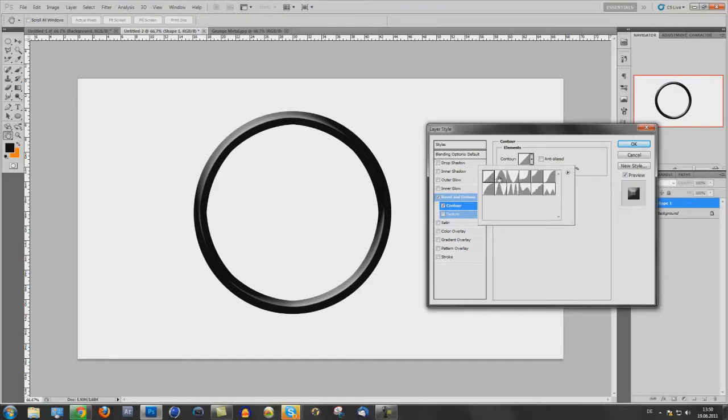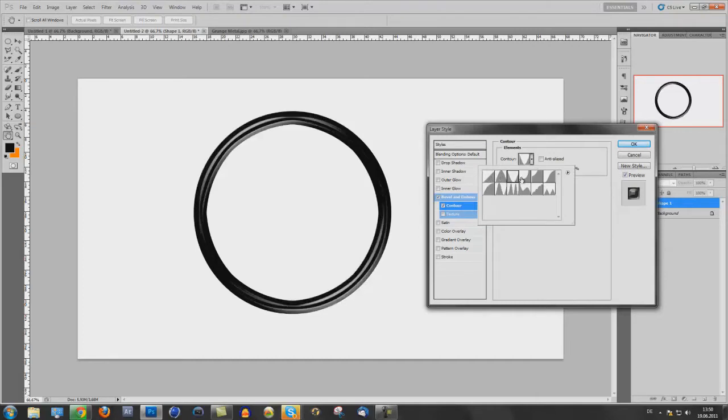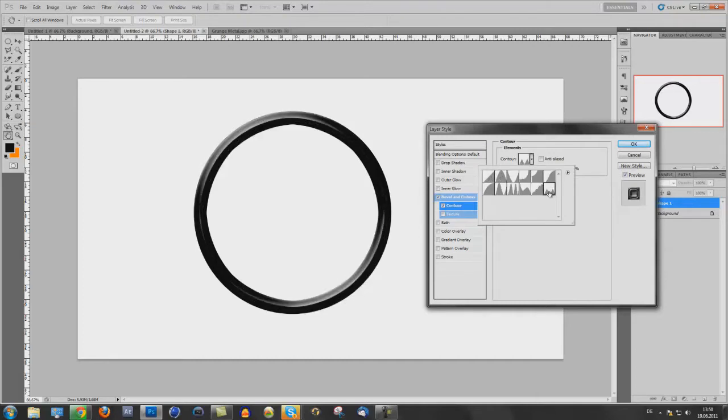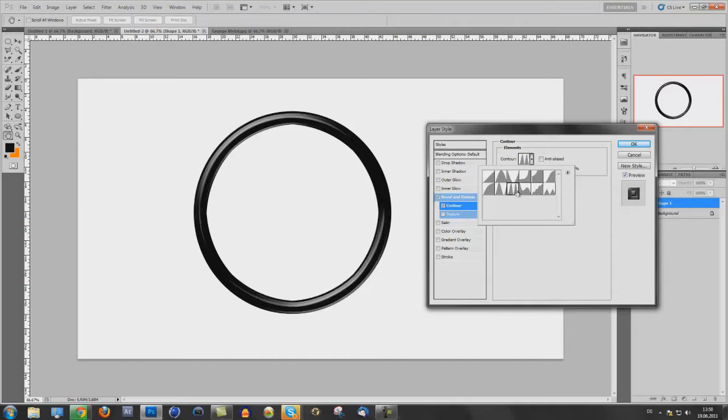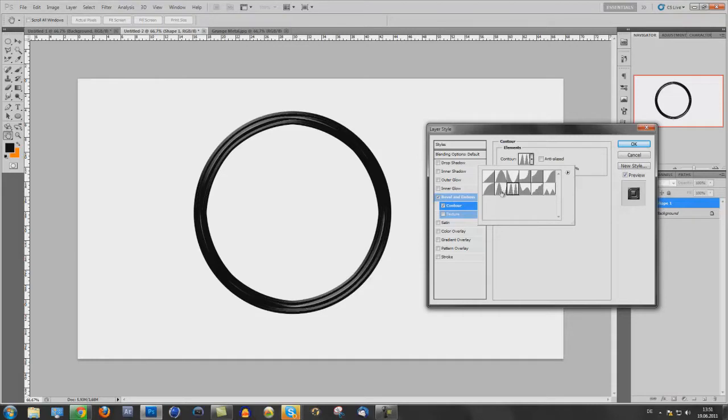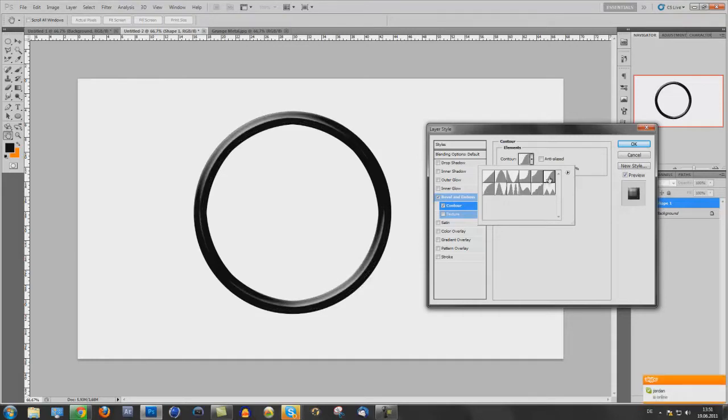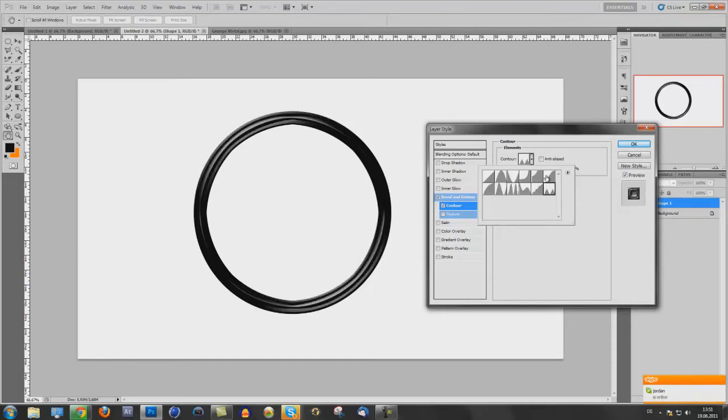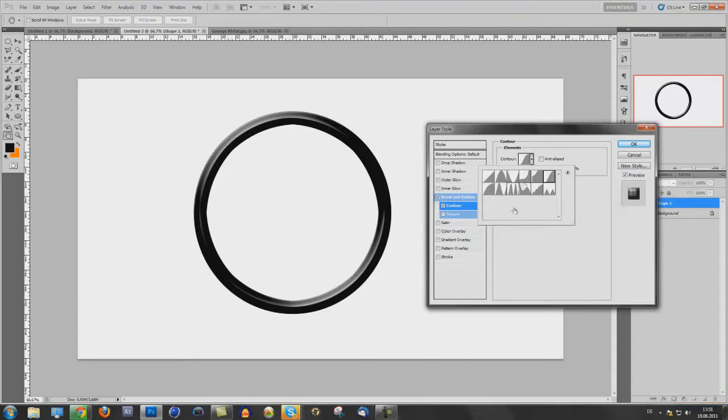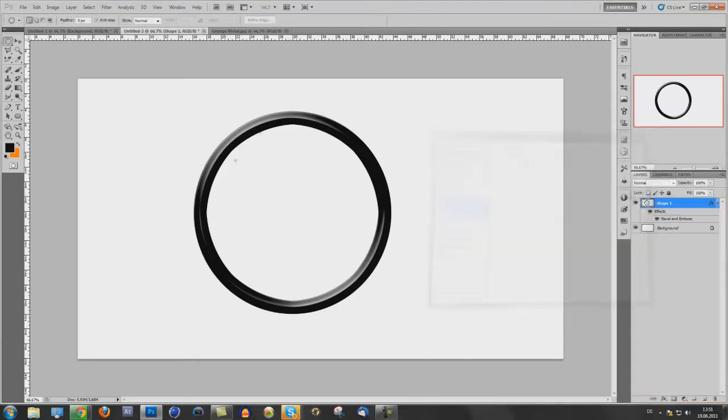This one. Use one you like. This one looks great too. I will use this one. This looks more realistic. Press OK.